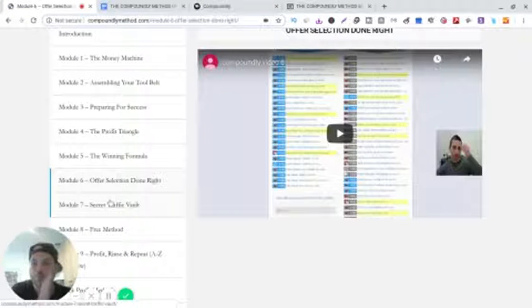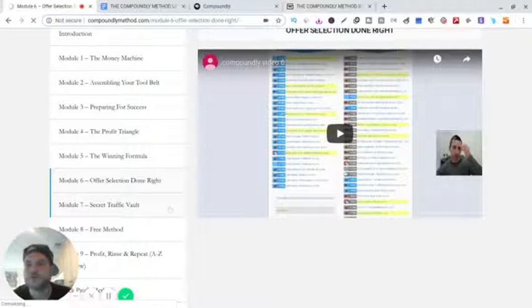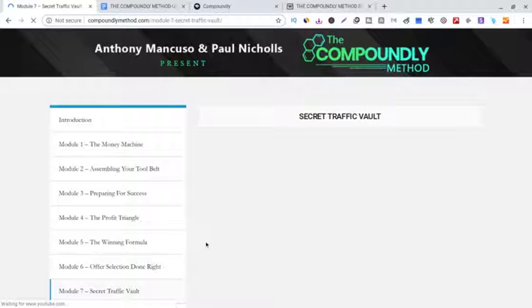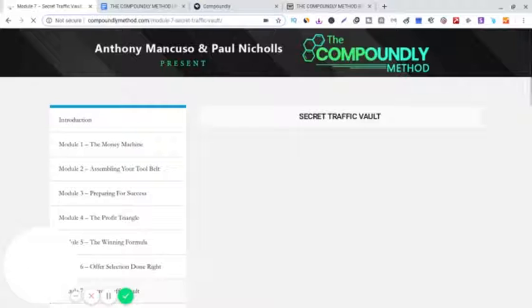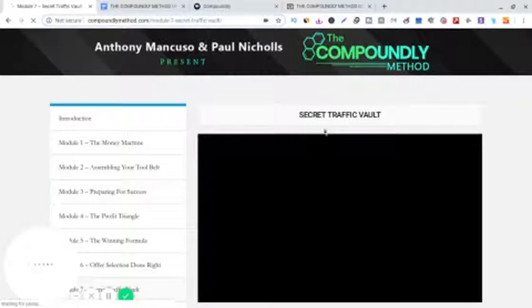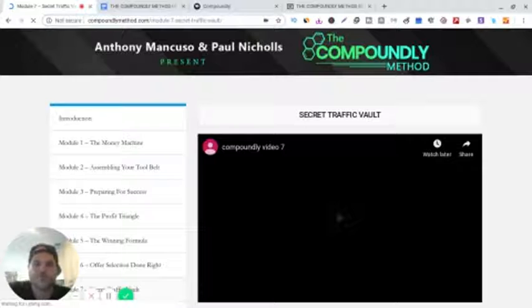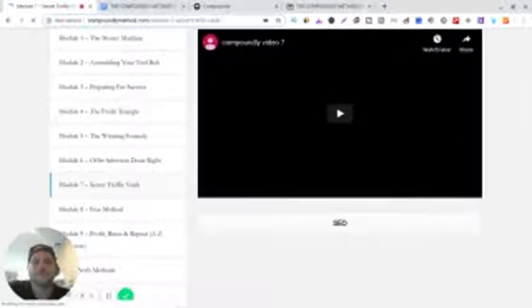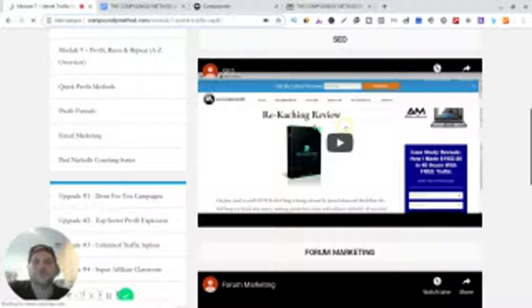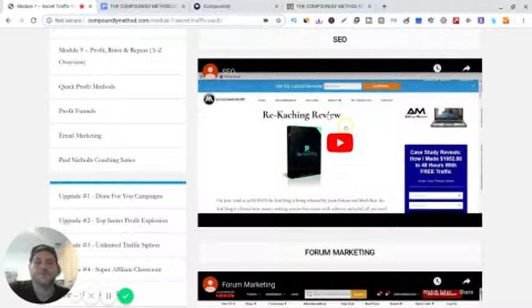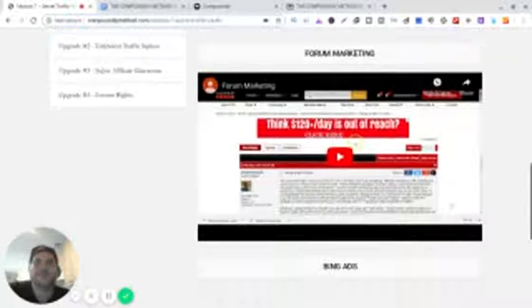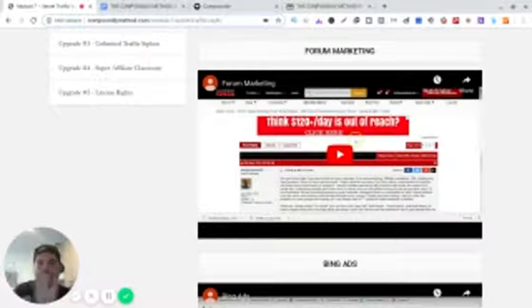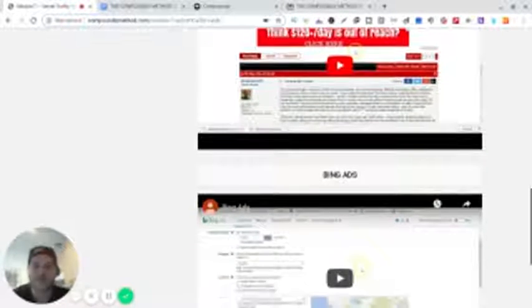I want to show you, there's like two or three different courses in one in this one main course. Ah, here we go. This is the secret traffic vault. This alone, this module alone is enough to be another training course. So we got the SEO training, forum marketing training.